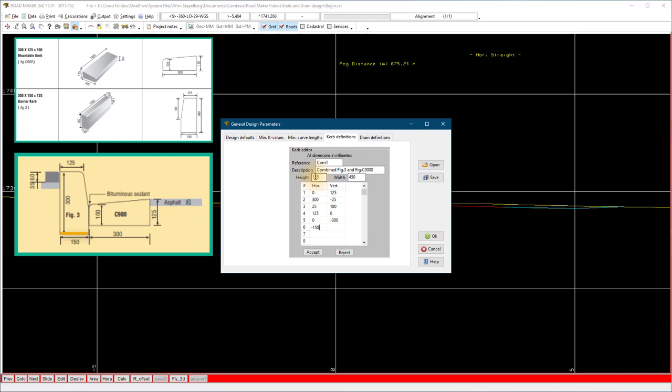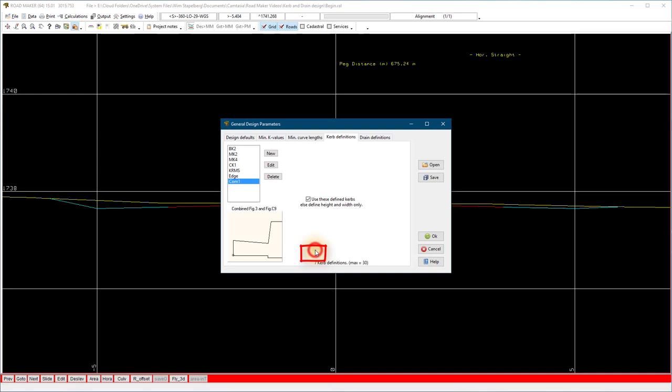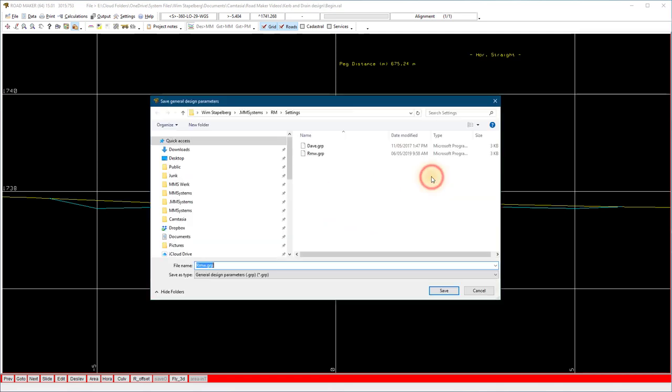You can calculate it based on the dimensions of the individual kerbs. Select accept. Look at the preview. If it looks correct, save the rmw.grp file. That is the default design parameter file when you open Roadmaker.